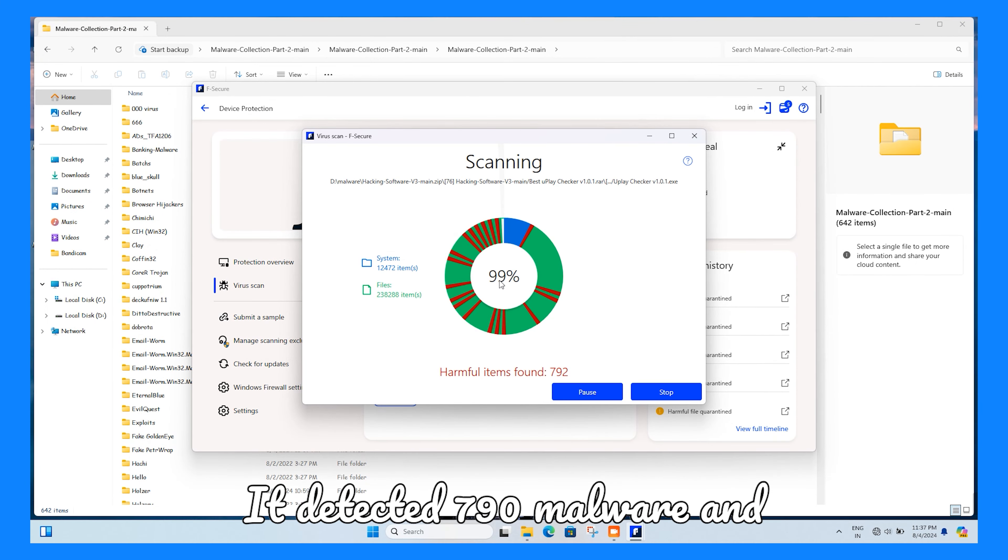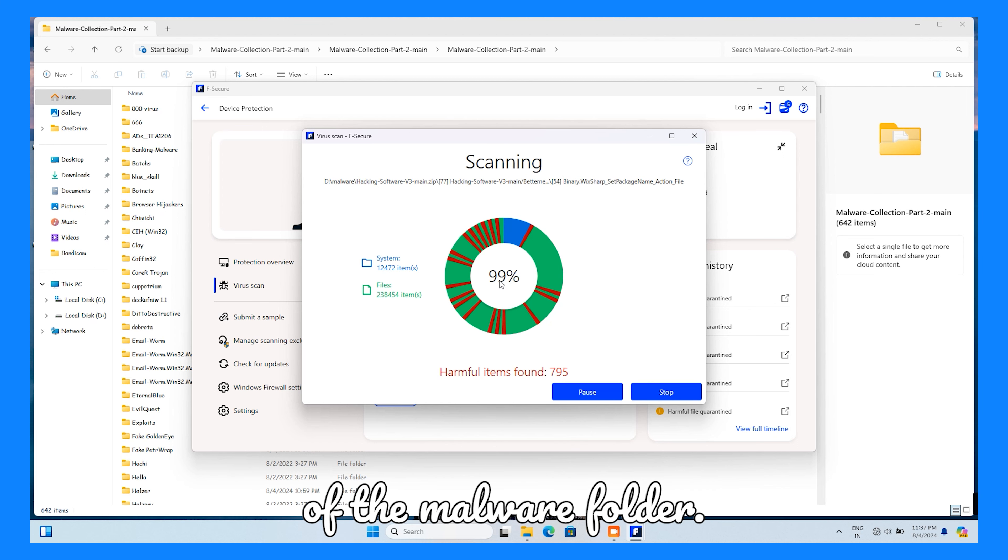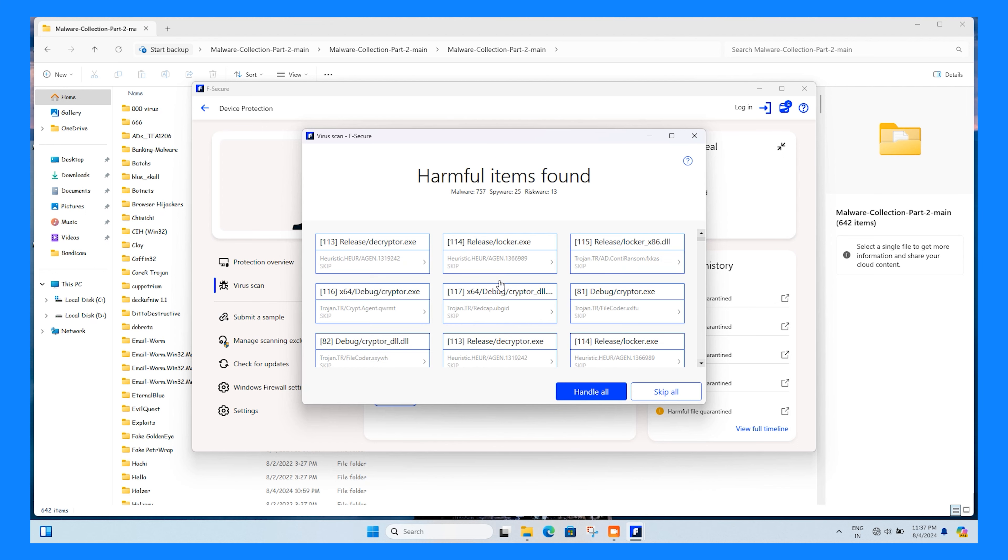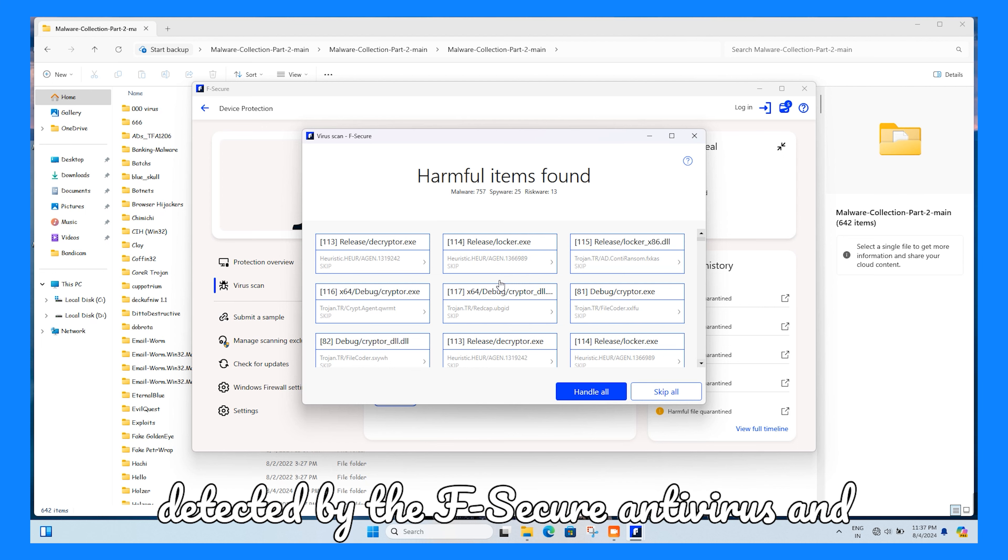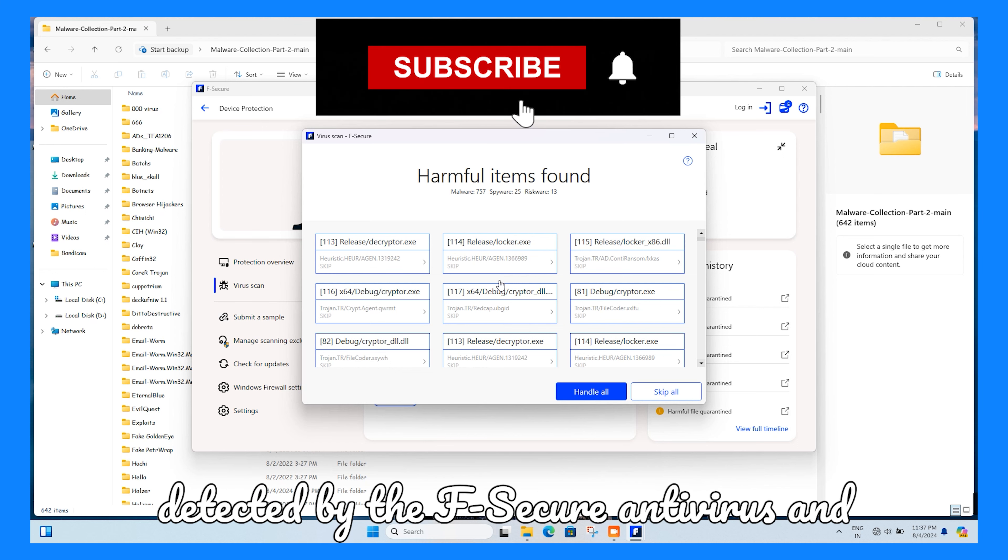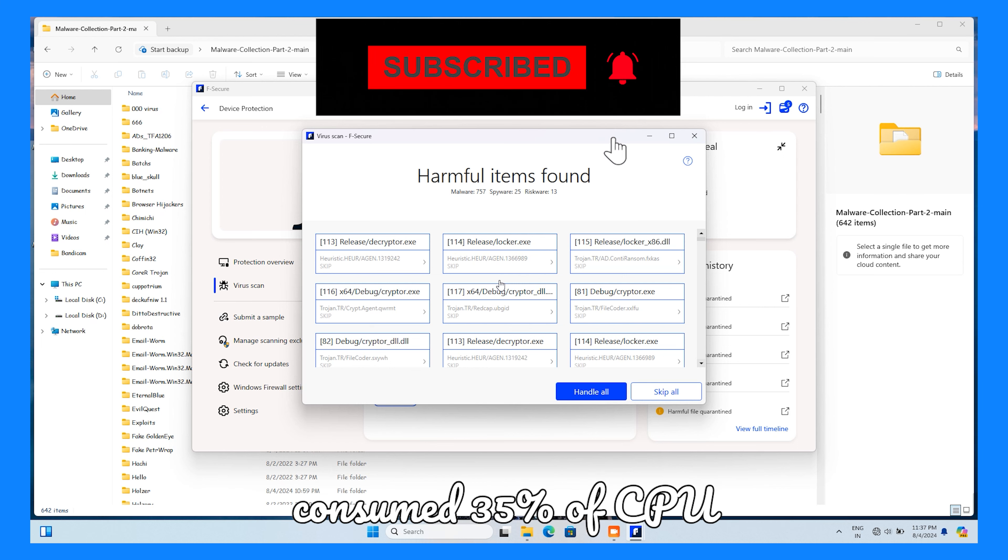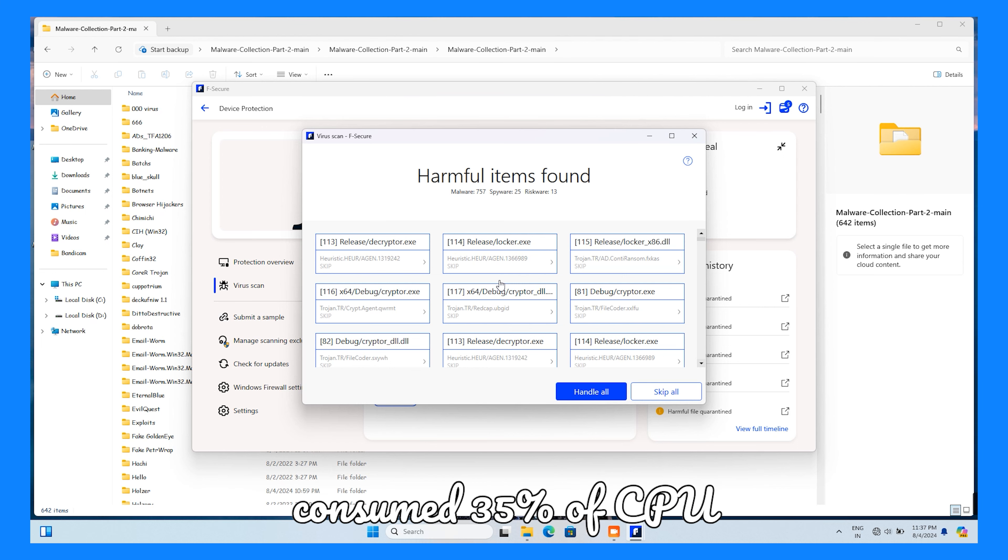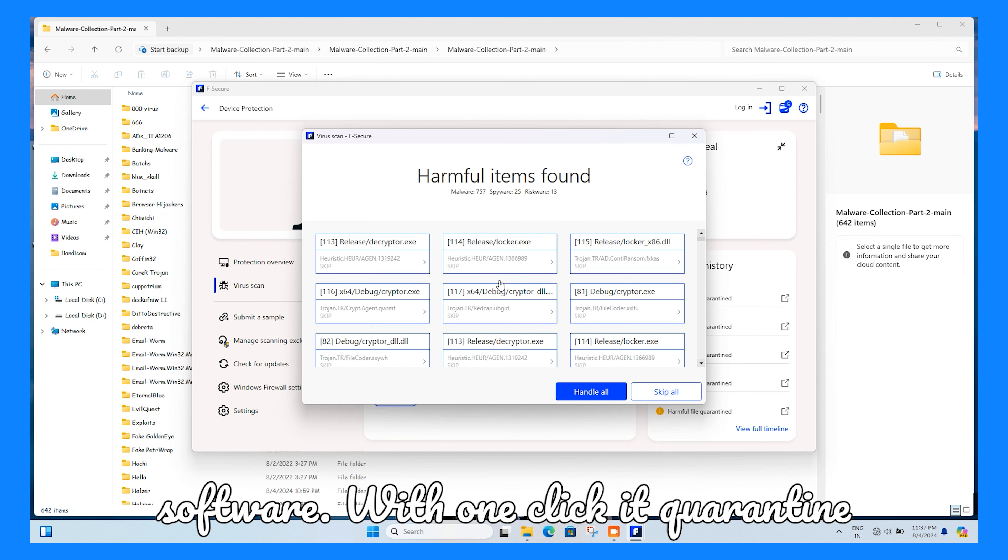It detected 790 malware samples and blocked them. F-Secure started a custom scan of the malware folder. You can see which types of malware were detected by F-Secure antivirus and blocked. During the scan, F-Secure consumed 35% of CPU power, which means it is lightweight software.